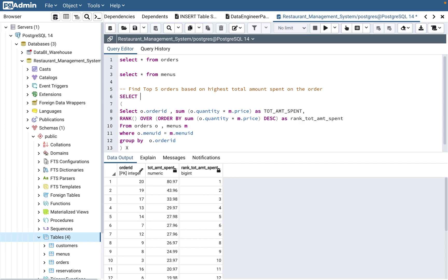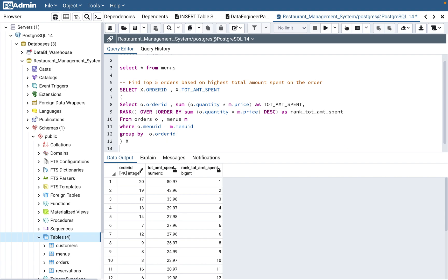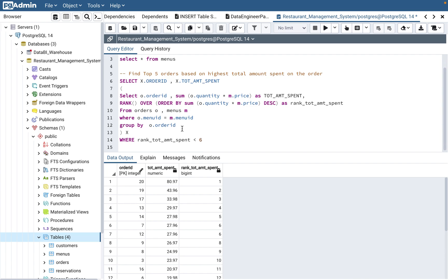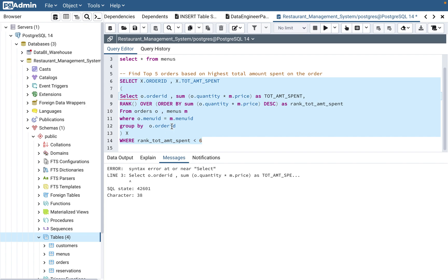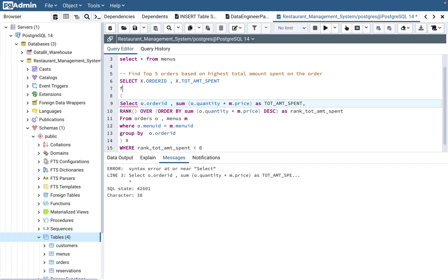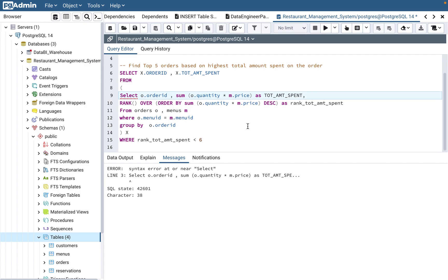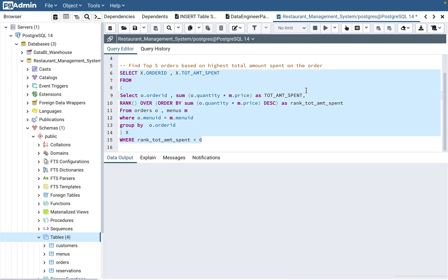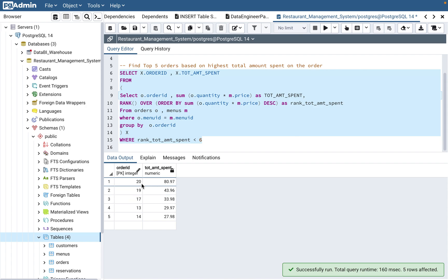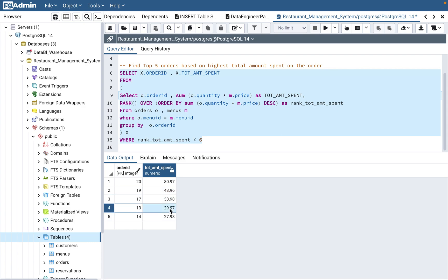Let's wrap the query as a subquery named X. Then: SELECT x.order_id, x.total_amount_spent FROM X WHERE rank_of_total_amount_spent <= 5. Running this gives us our final result: order totals of $80, $43, $33, $29, and $27 — the top five orders.